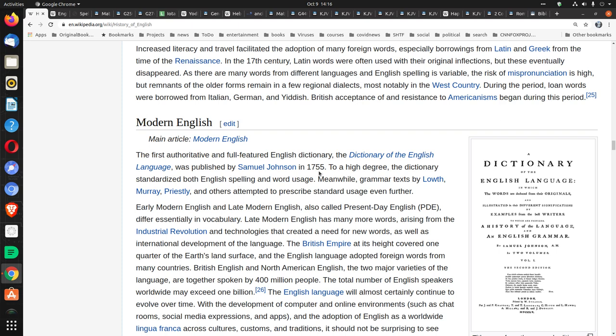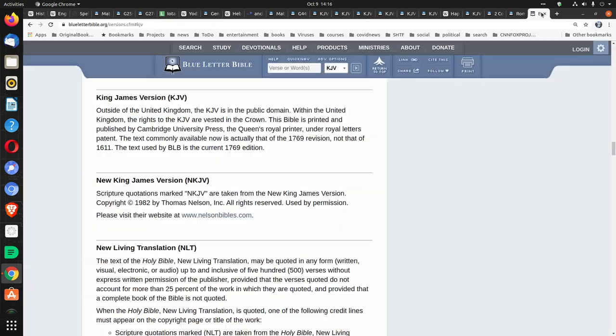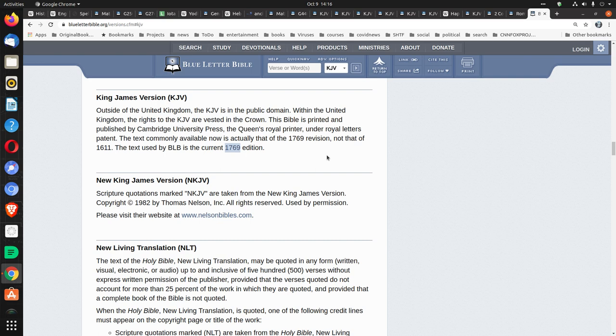By the way, if you look, 1755, the Blue Letter Bible uses the 1769 edition. So if you think about that for a minute, that's 14 years after 1755. It makes a whole lot of sense that if the language began to become more stable, that an edition of the King James Bible would reflect that level of stability.